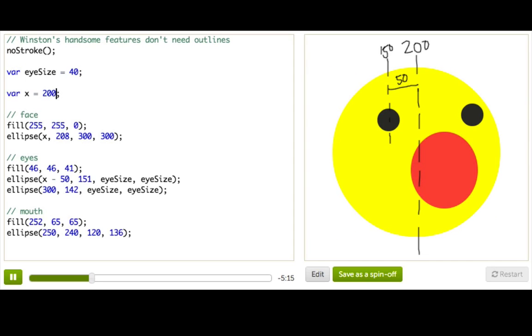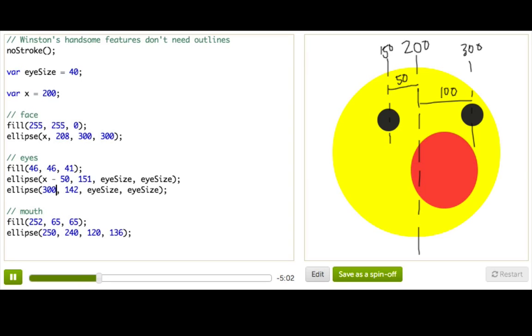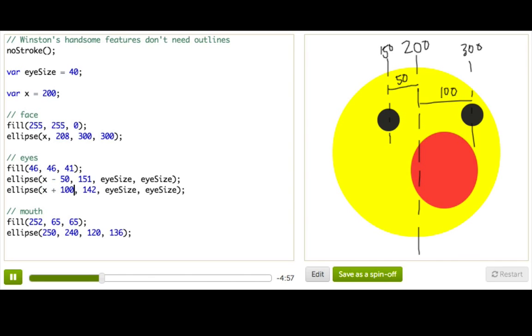Let's do the other ones. So his right eye is being drawn at 300, I can see. So this over here is 300. And 300, I know, is 100 more than 200. So his right eye should be wherever his face is, plus 100. So that's x plus 100.